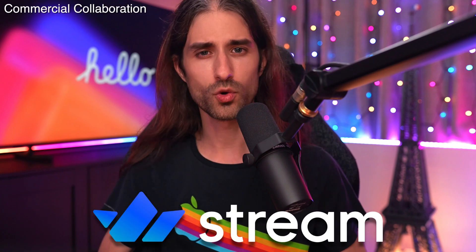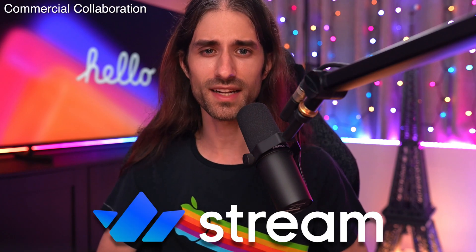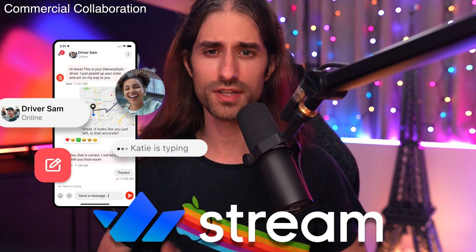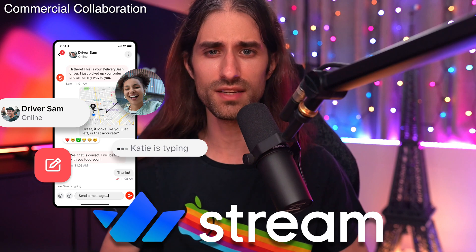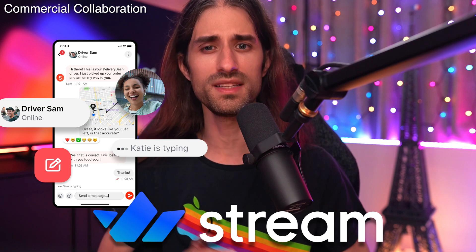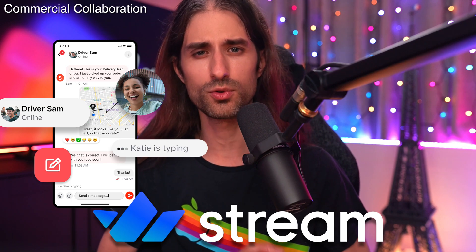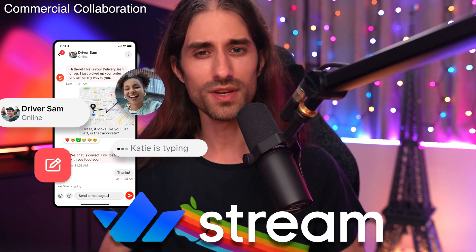But before we start, I have a big thank you to the sponsor of this video, Stream. Stream is an SDK that offers all the features that you need if you want to add instant messaging to your app.